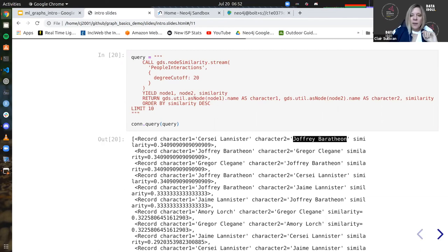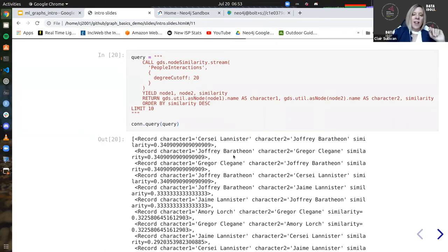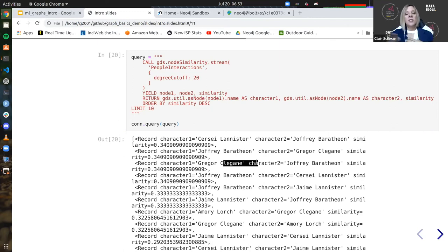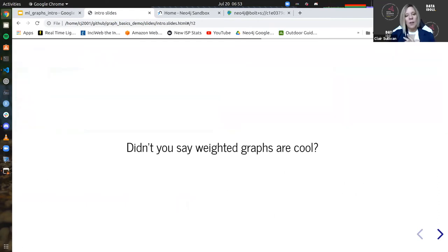Then I see Joffrey is similar to Gregor Clegane. Gregor Clegane, also called the Hound, is Joffrey's assigned bodyguard. You can see that these relationships go both ways. This is just a quick way to find out which nodes are most similar to which other nodes — I could filter for just Joffrey Baratheon and get similarity scores for all his connections. That's all cool — whatever you need to do.